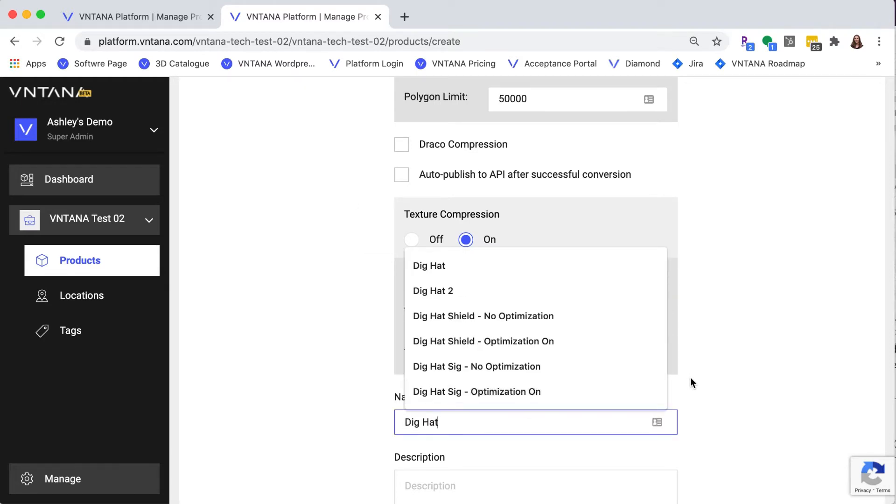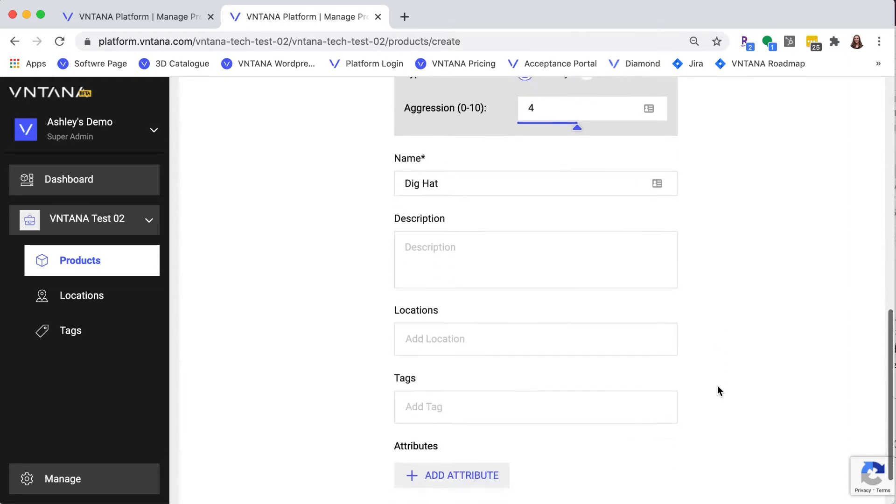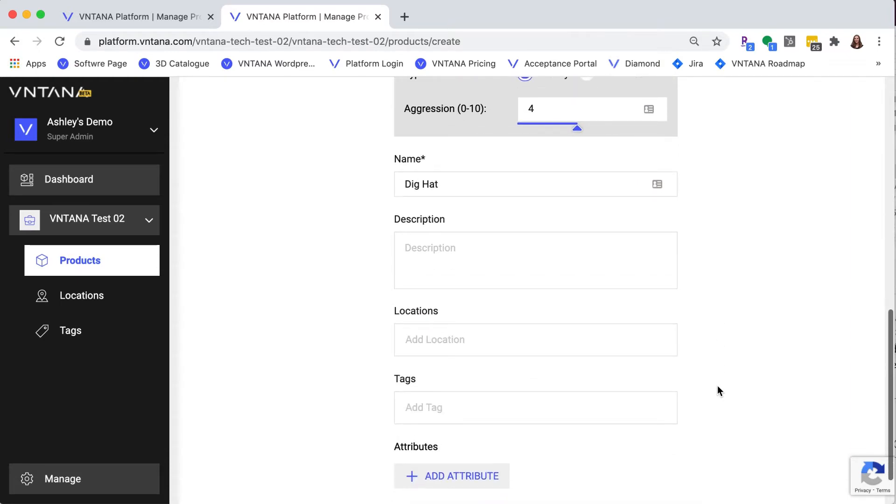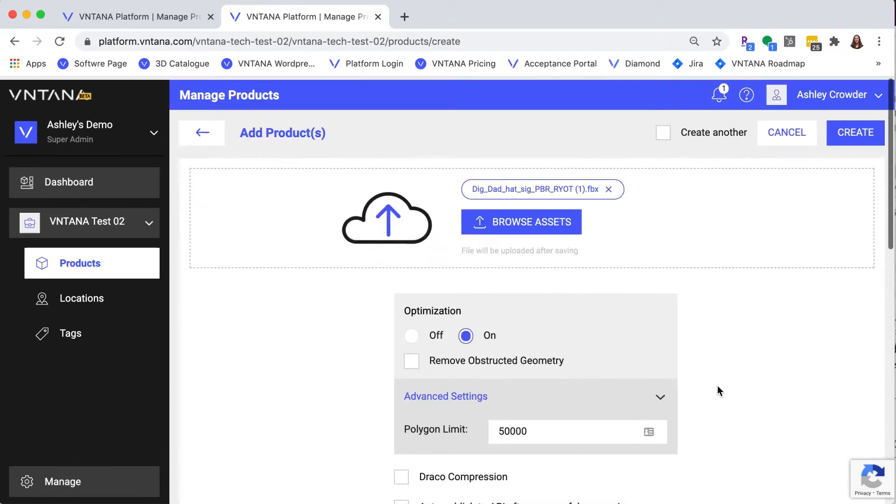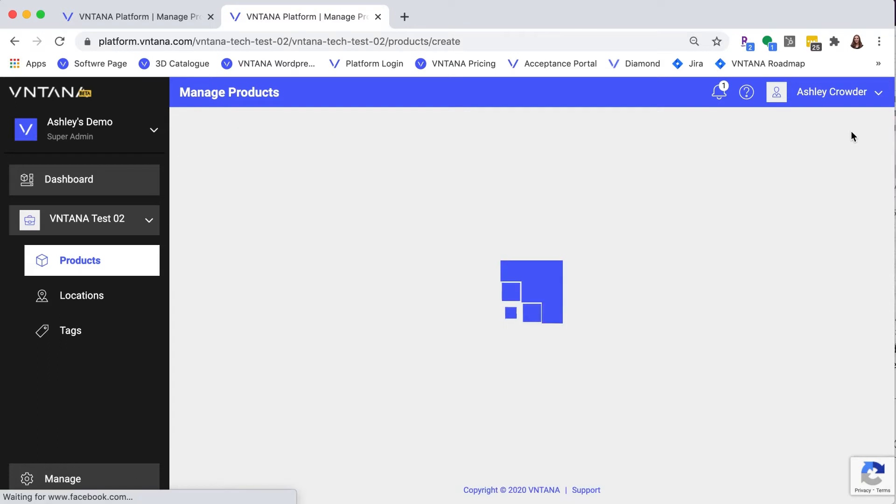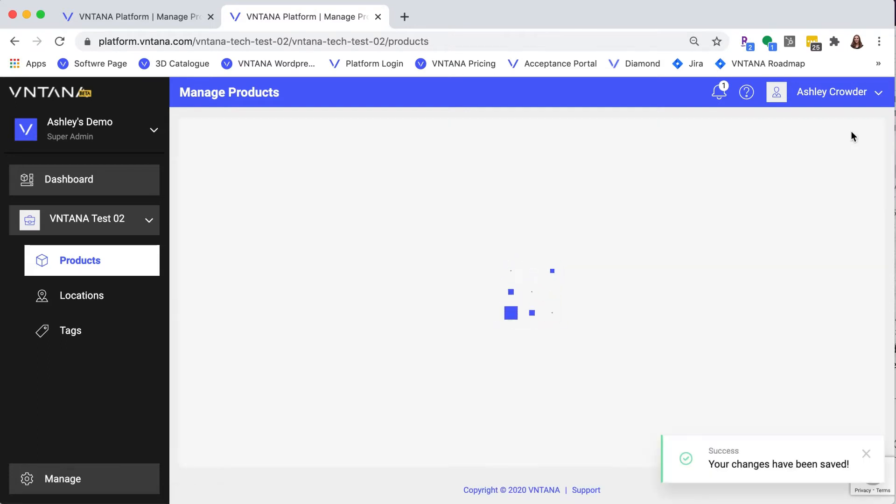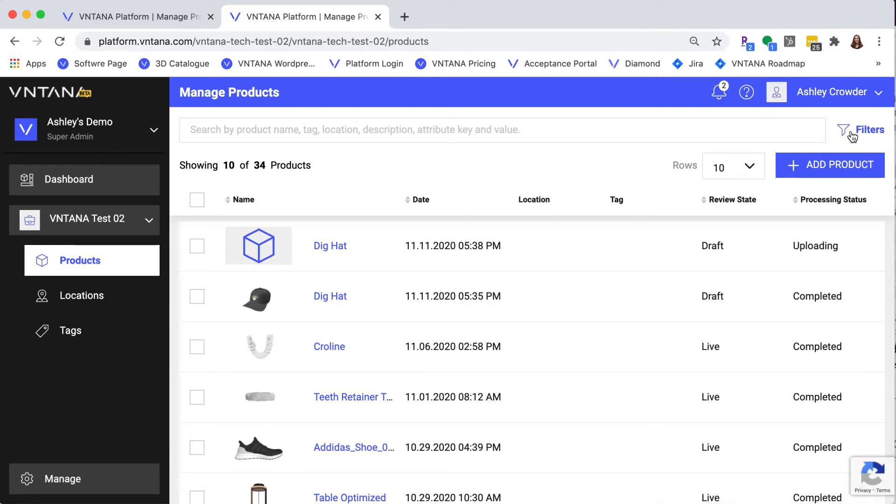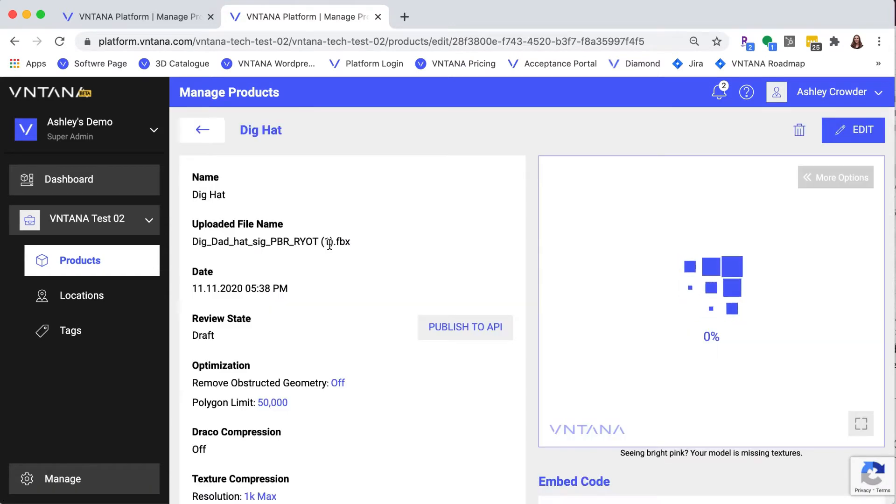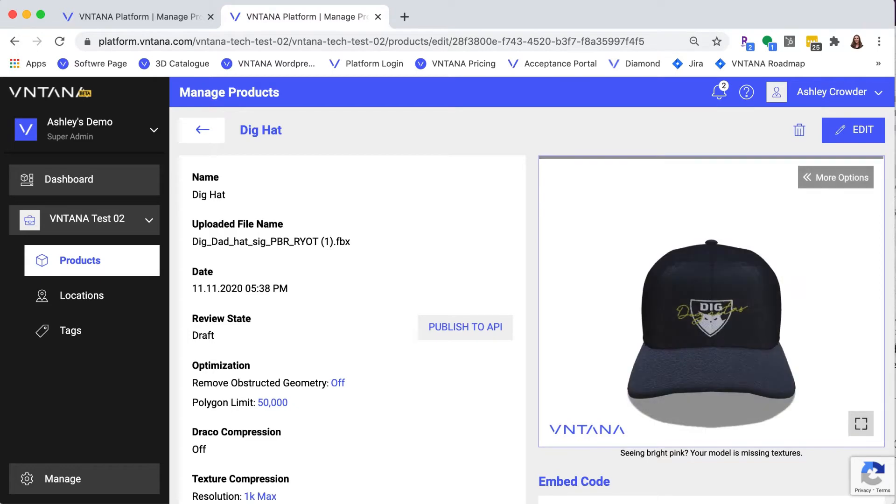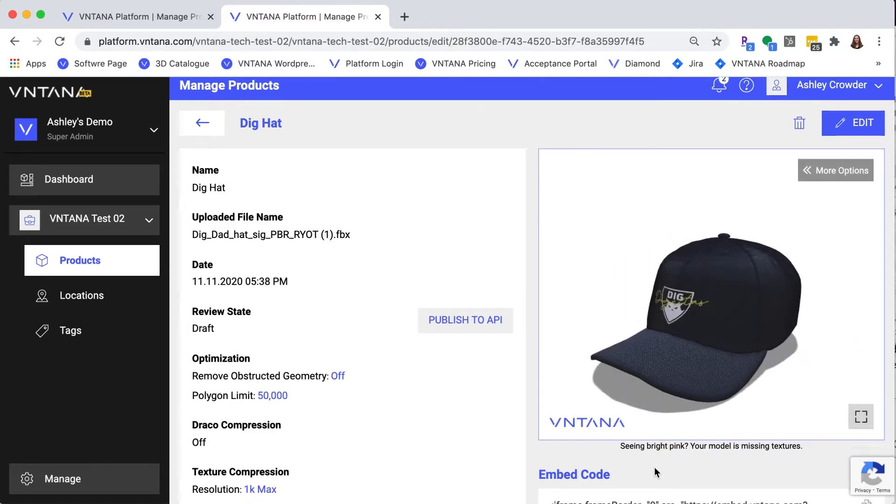Next, I'm going to name it and you could fill in the other descriptions, but I'm going to skip that for now and hit create. Now let's check that it looks good. That looks great.